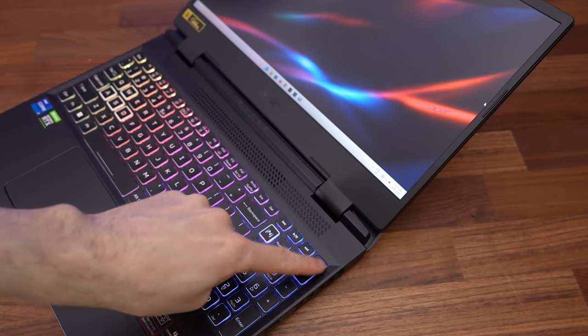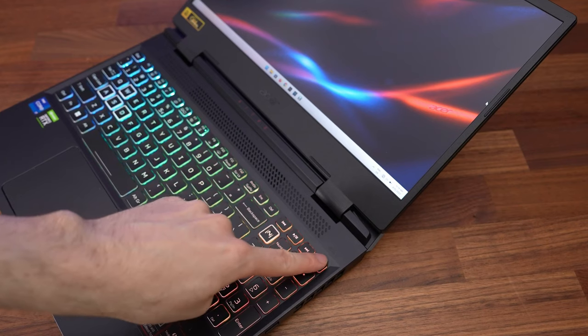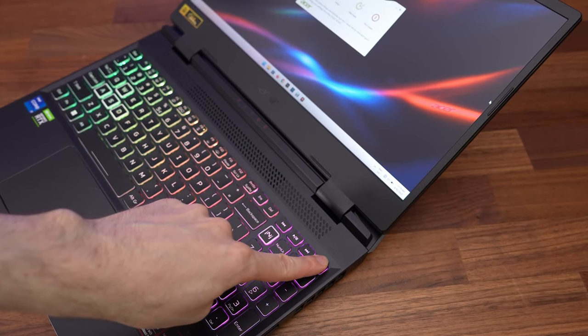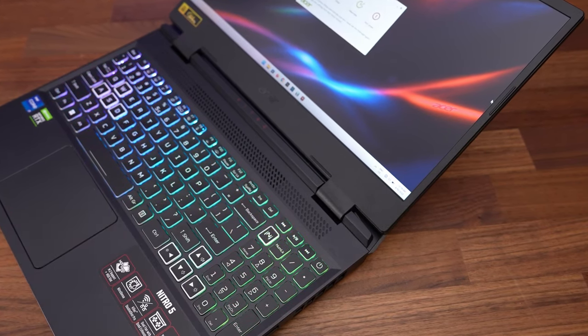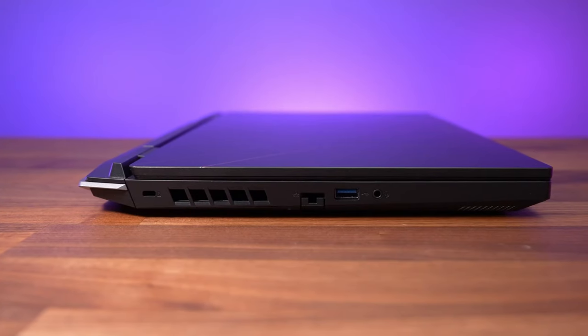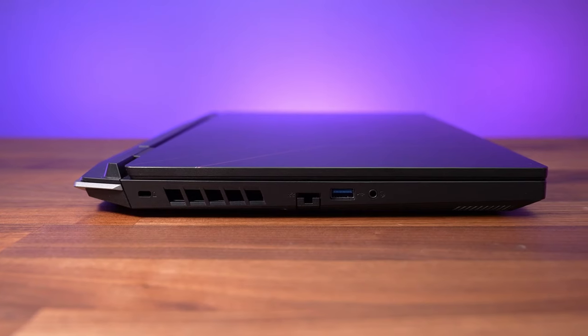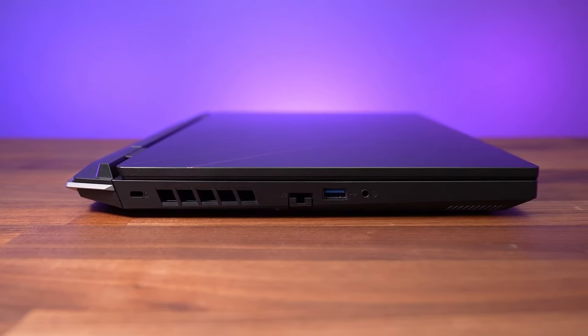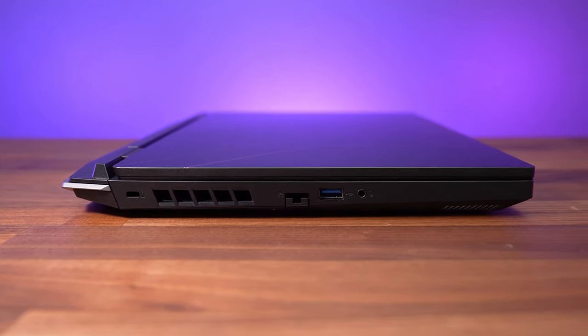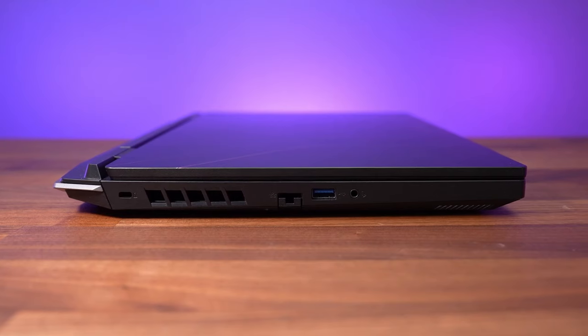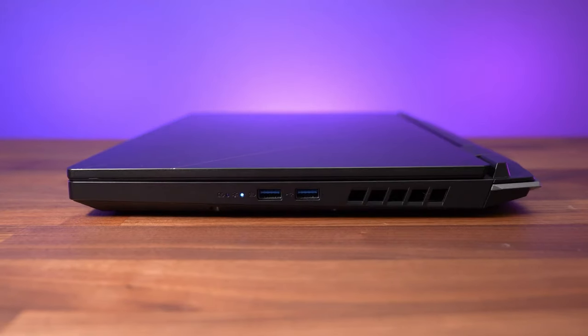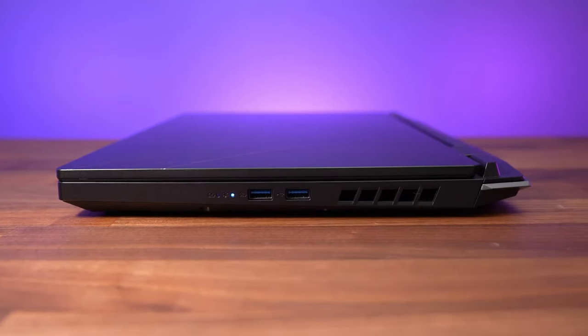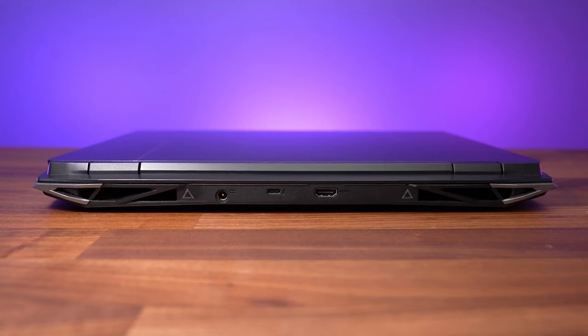I also like that Acer made it possible to add more storage later. There is an empty 2.5-inch drive bay, and Acer includes a SATA cable so you can add a hard drive or SSD to make room for more games. Not a lot of laptops in this price range have extra, cheap storage space.